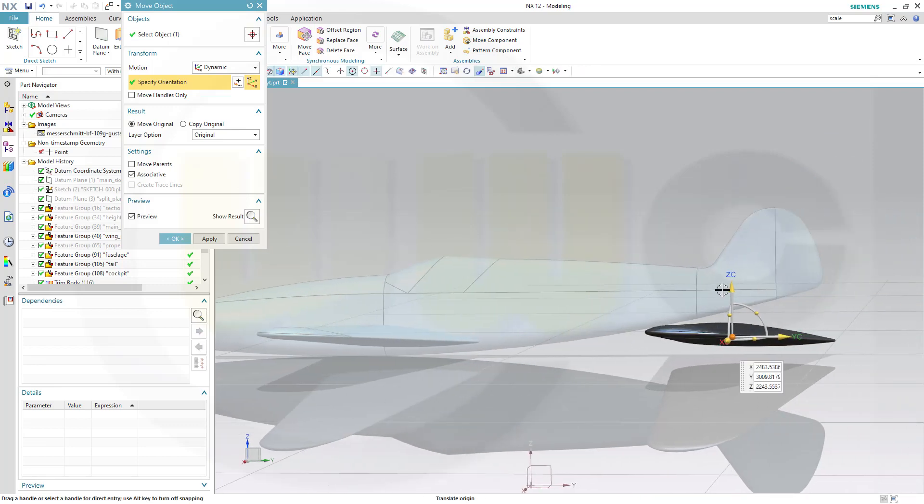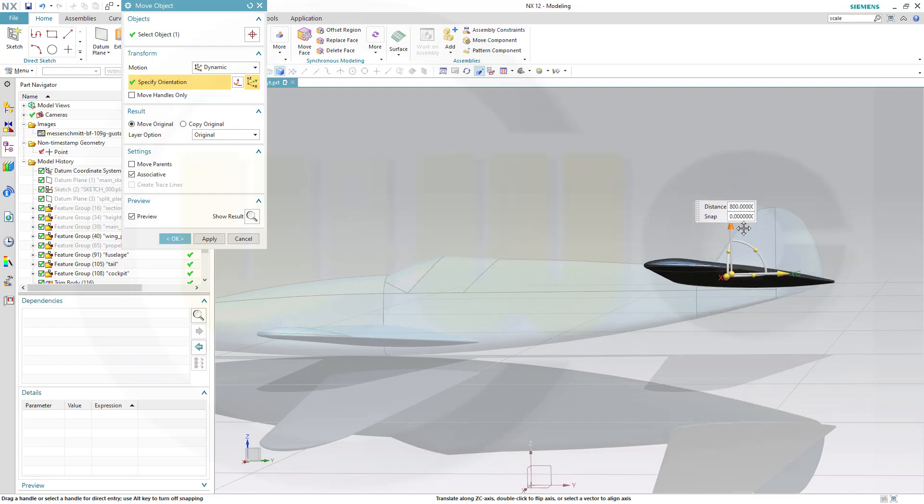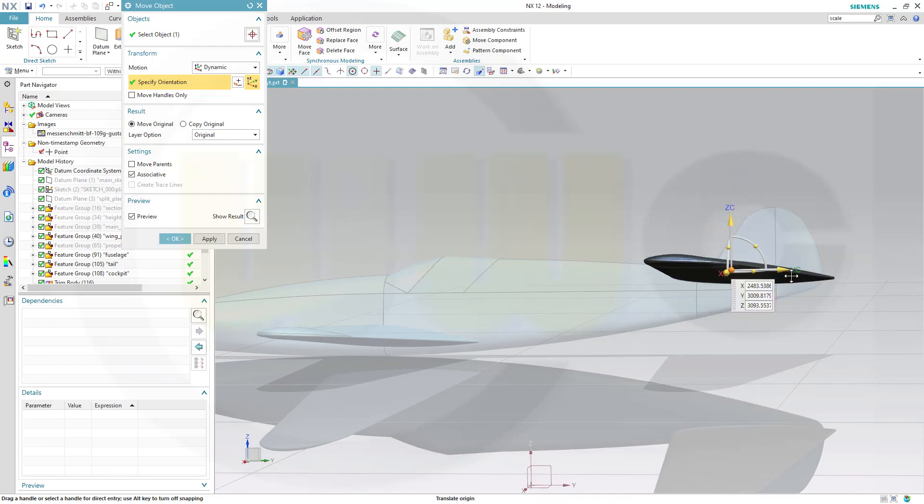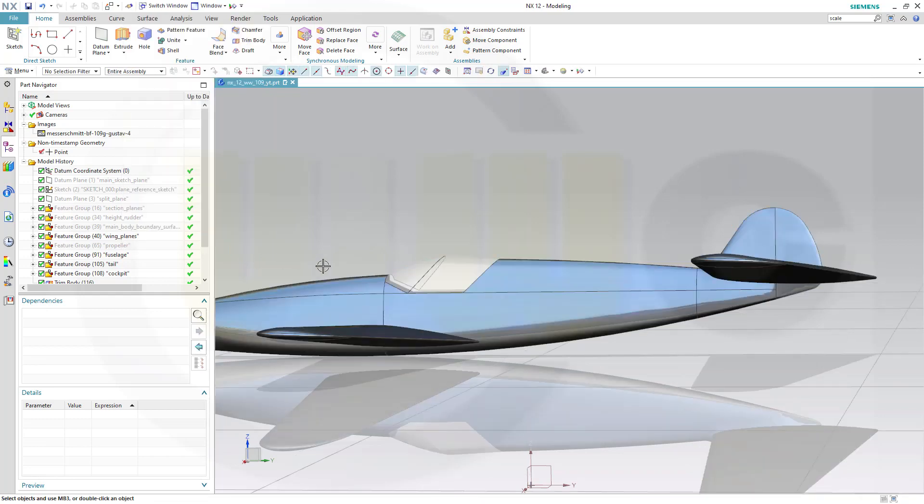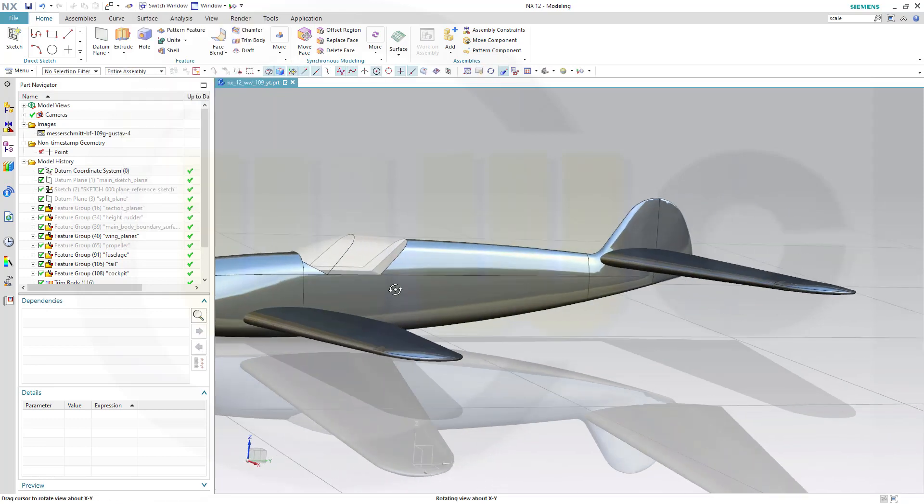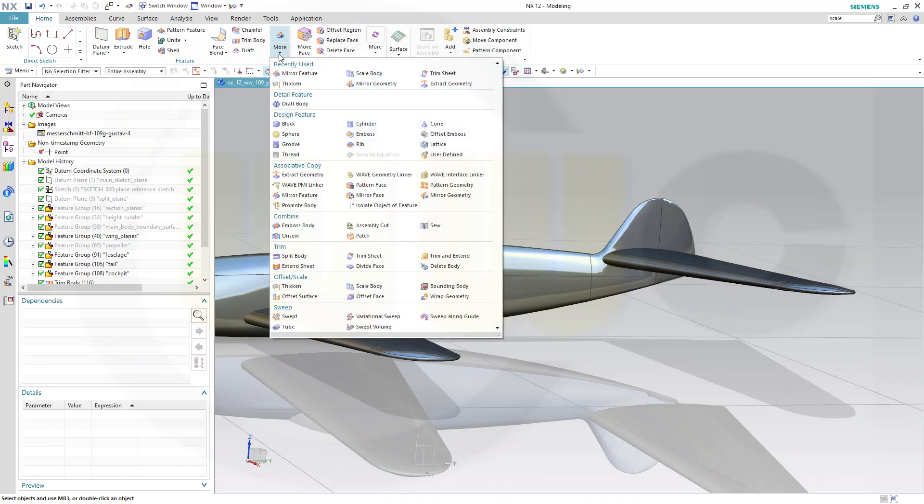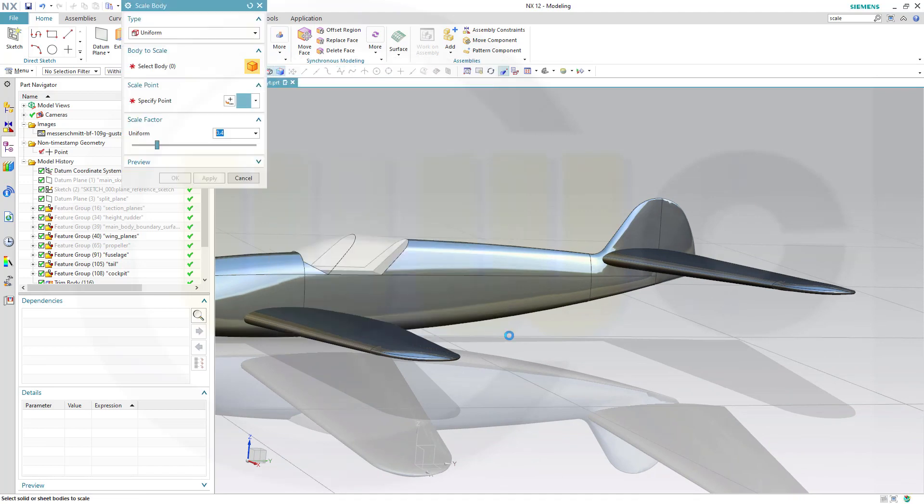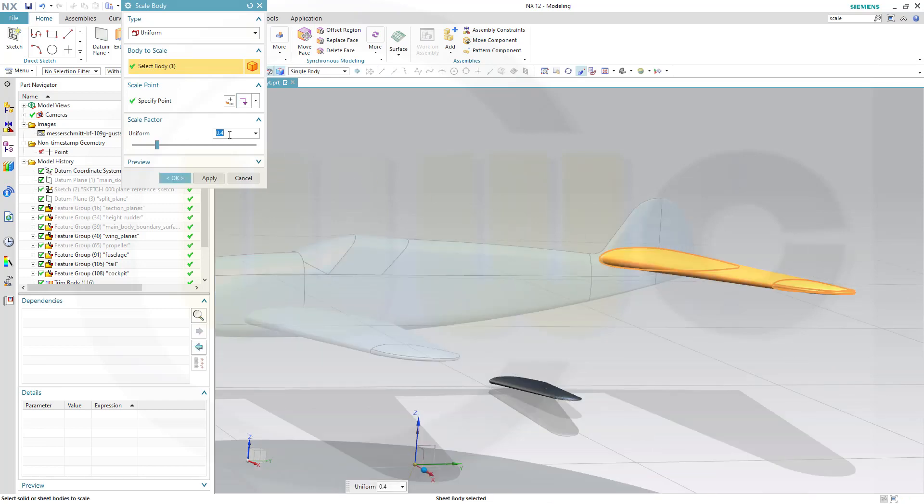And up. And OK. Now let's go for the Scale command. Go for More, go for Scale Body. There you go. Select the body. OK. And I want to scale it down by a factor of 0.4.